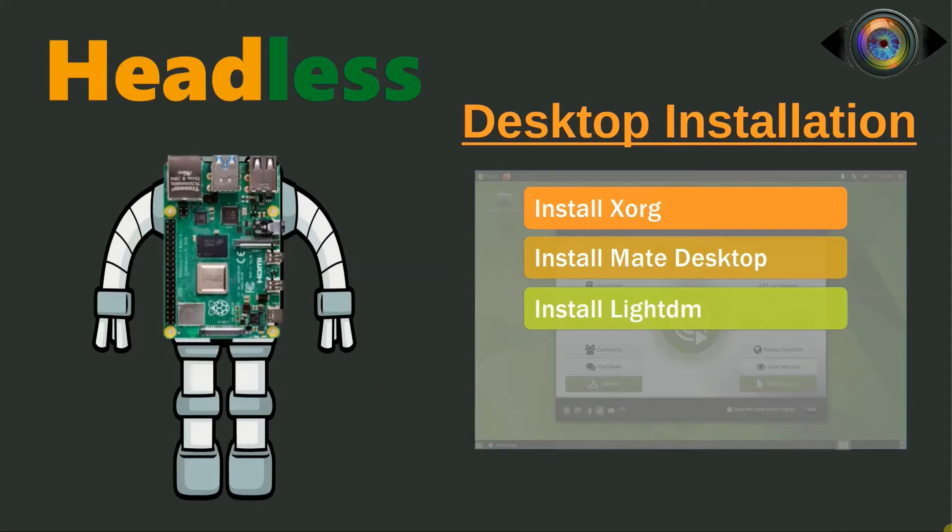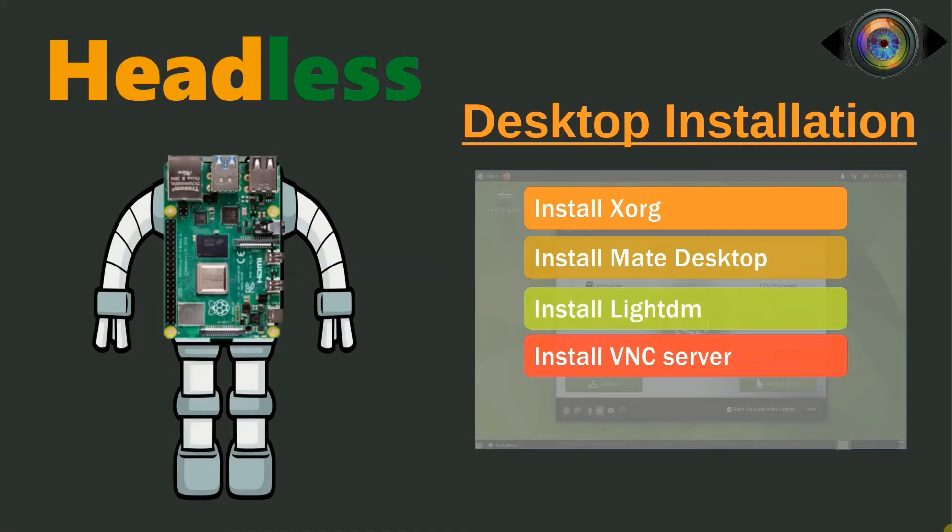If you have not already installed a VNC server, in this step we will be installing it. This package is required to access the desktop remotely using a VNC client.